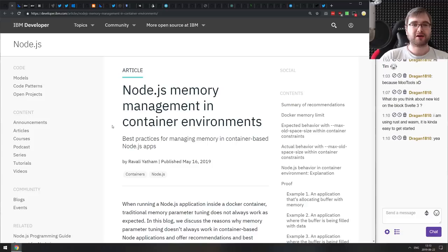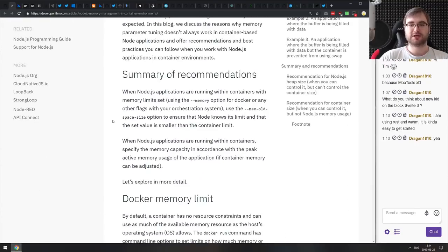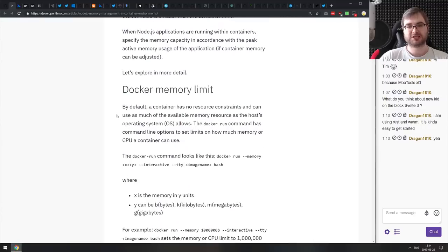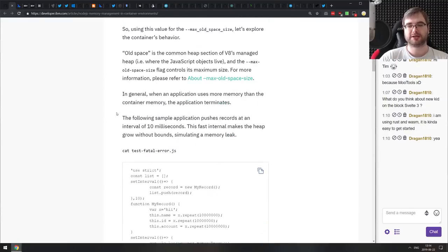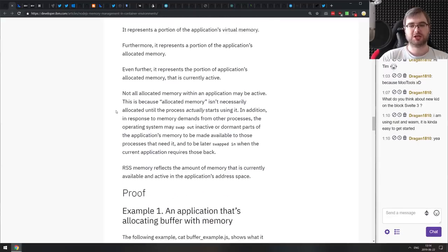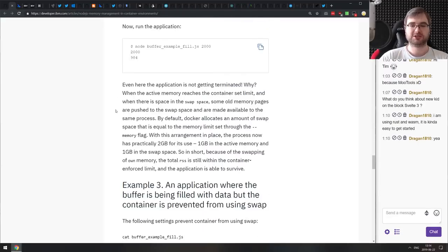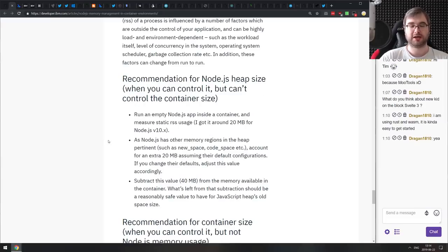Next is a write-up from the IBM Developer Blog: Node.js Memory Management in Container Environments. It talks about best practices for using Node.js in container environments like Docker. If you're dockerizing your Node.js and want to follow best practices, here is a really good write-up. Make sure to check this one out.